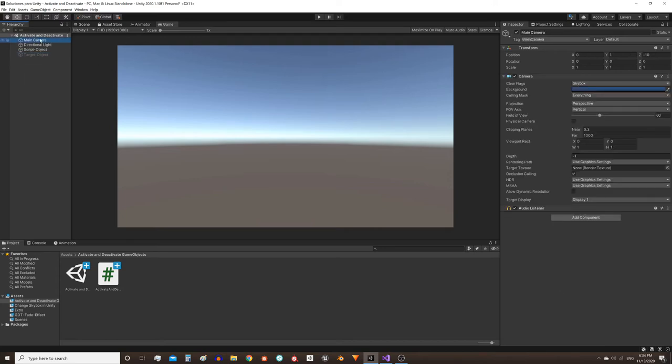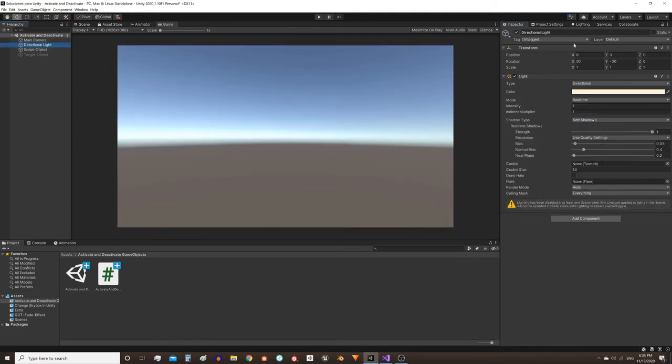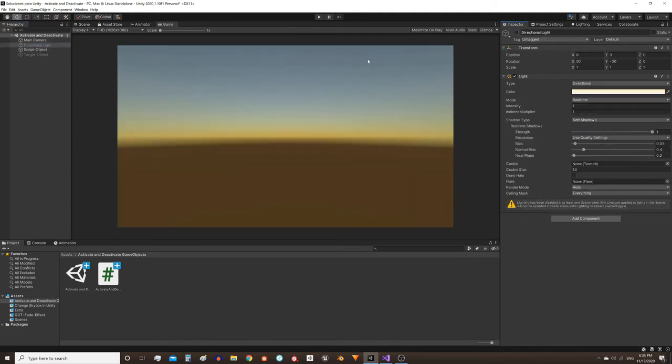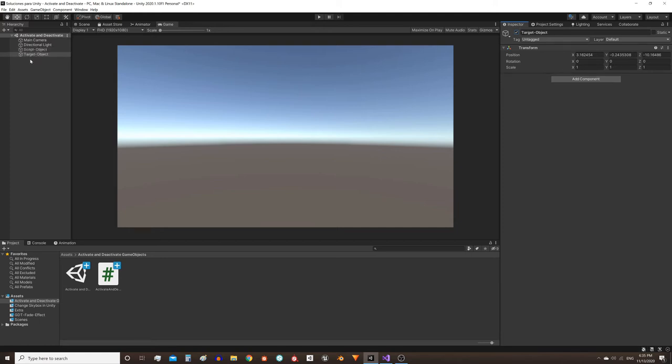For example, if the GameObject is a camera, when it's disabled the camera stops rendering. If it's a light, when it's disabled the light stops illuminating. And if the GameObject has a script that we ourselves create, when it's disabled Unity is going to ignore this script and it's not going to perform the function we programmed for it.